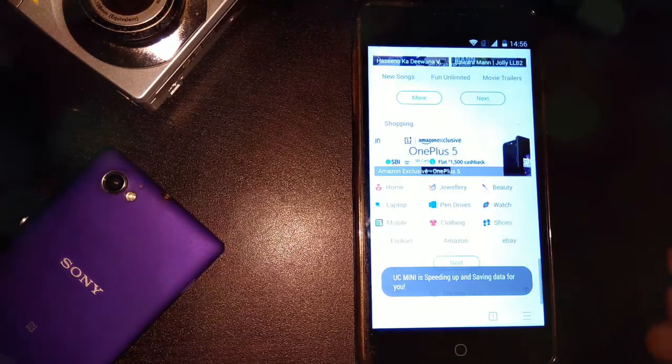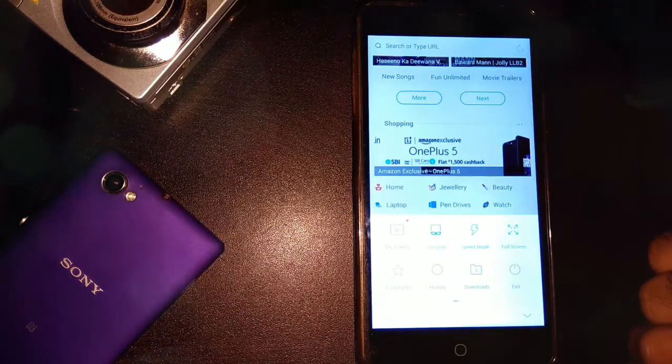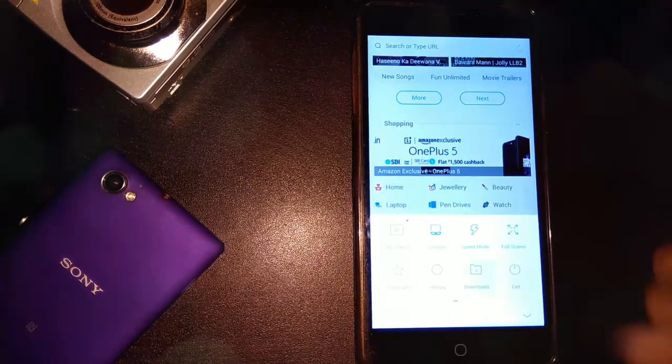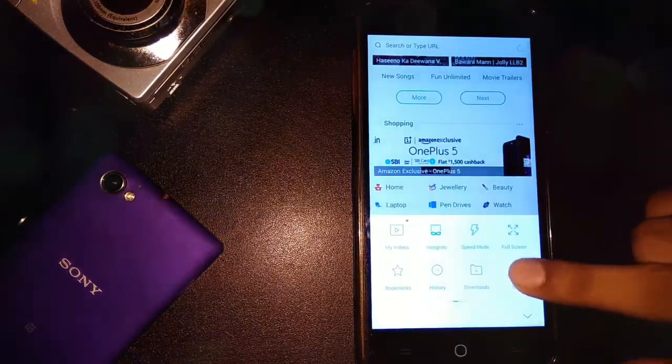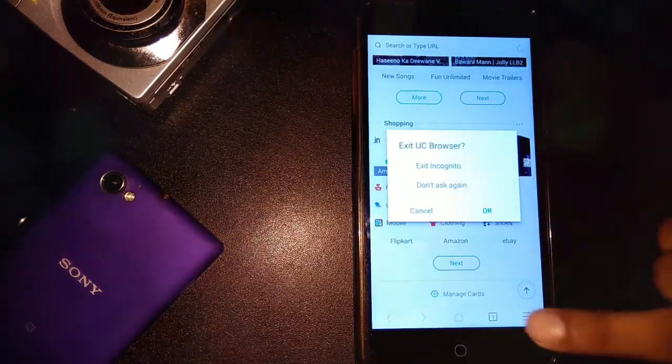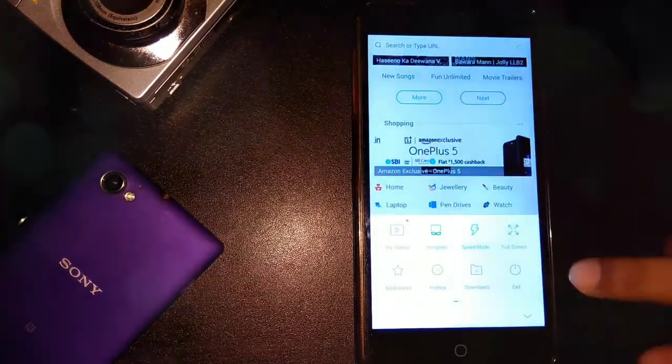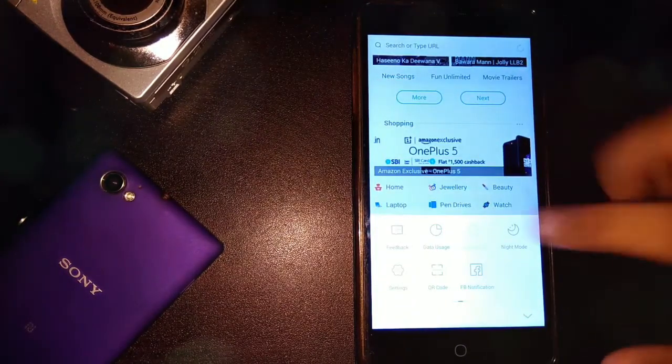Next, the full screen mode followed by bookmarks, history, download menu and exit button. On sliding, we get a feedback which is not required.